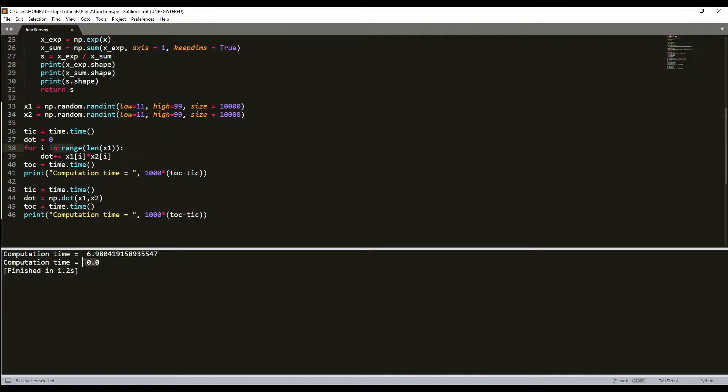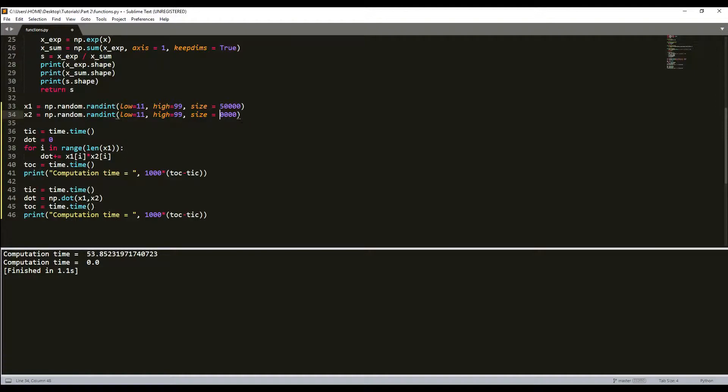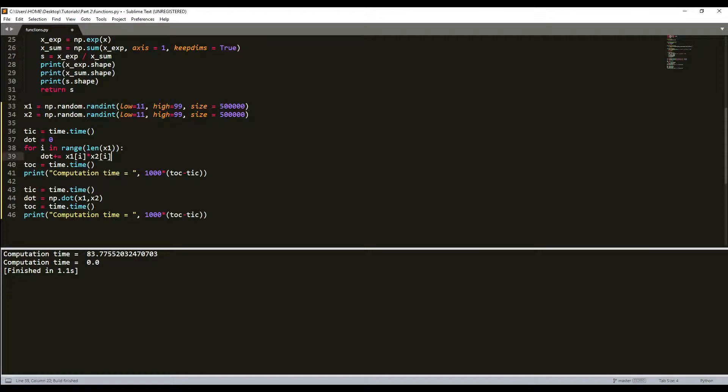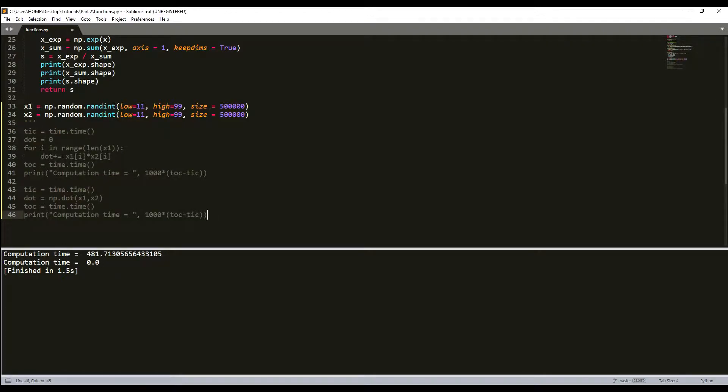We can try to increase our number quantities, for example to 50,000. Let's build this and it takes a little longer: 53 milliseconds. Let's go to 100,000. 83 milliseconds, not much of an increase. Let's try 1 million. As you can see, it takes half a second - that's a lot. So you can see the vectorized version works much, much faster.